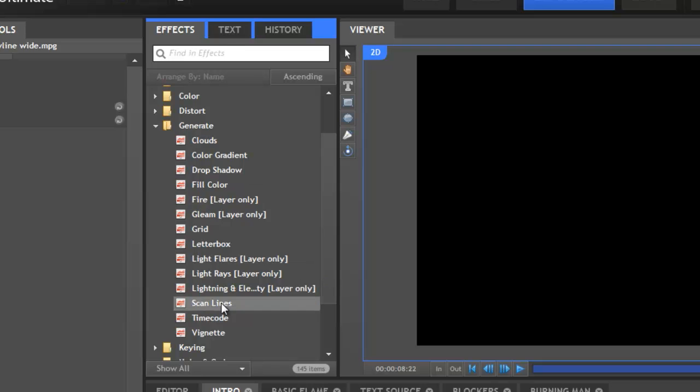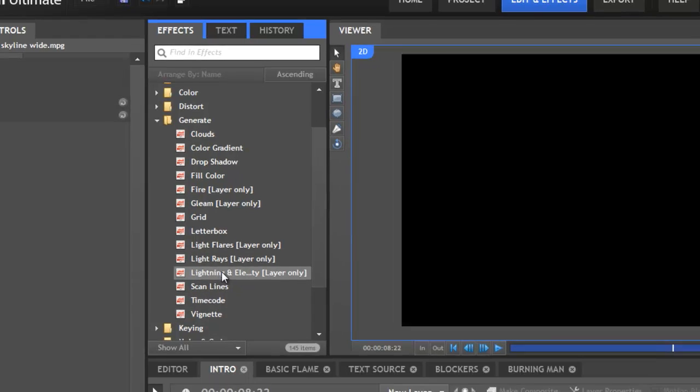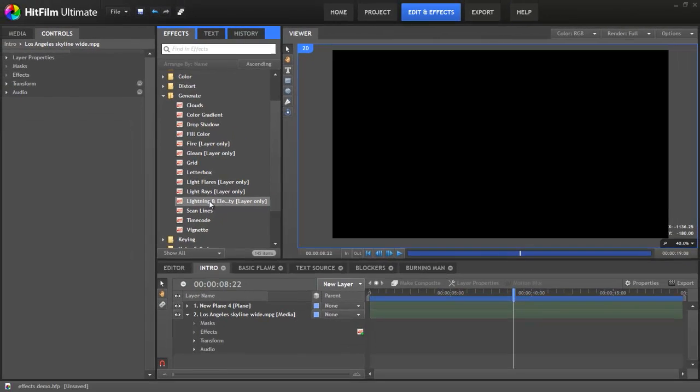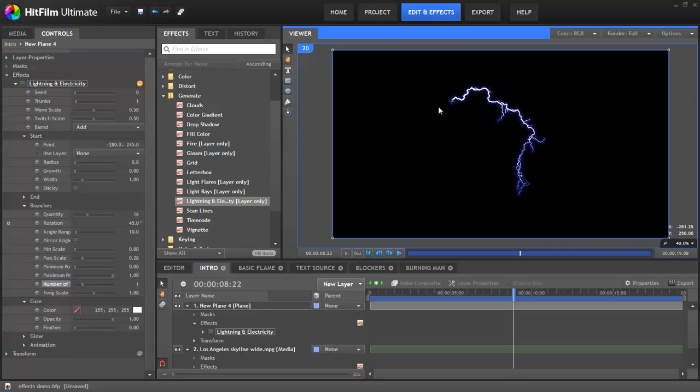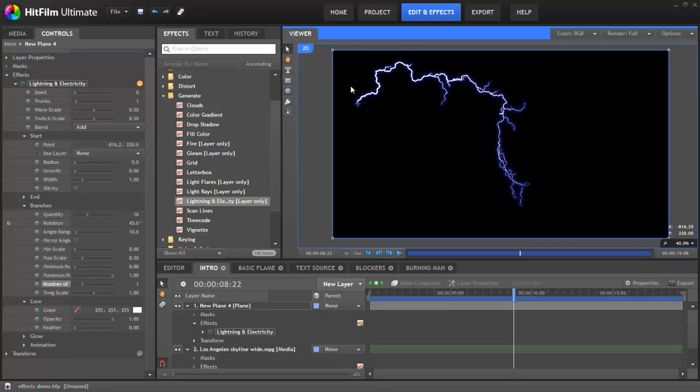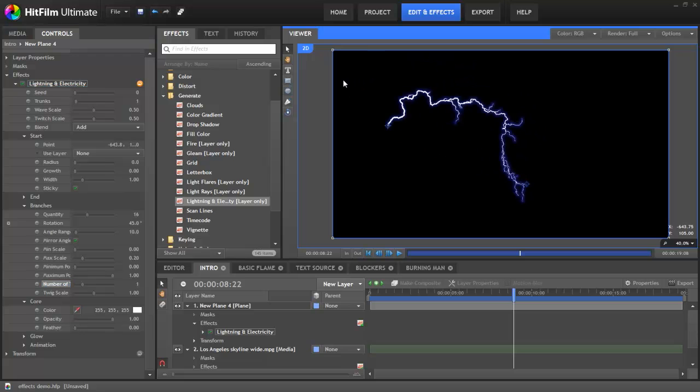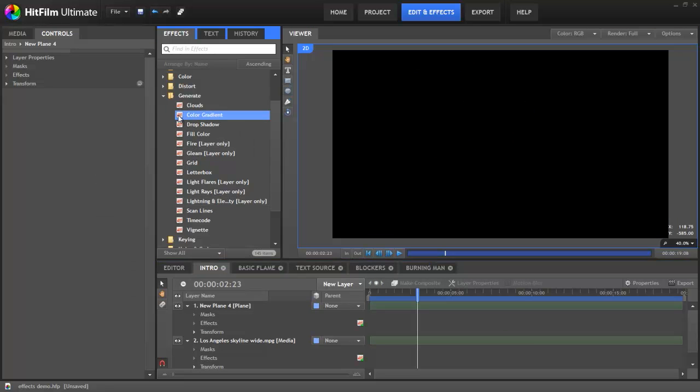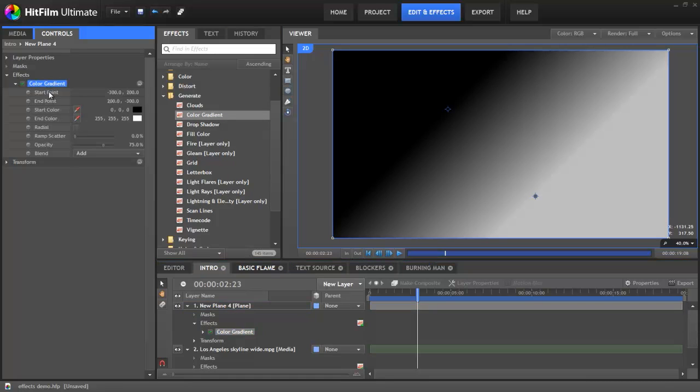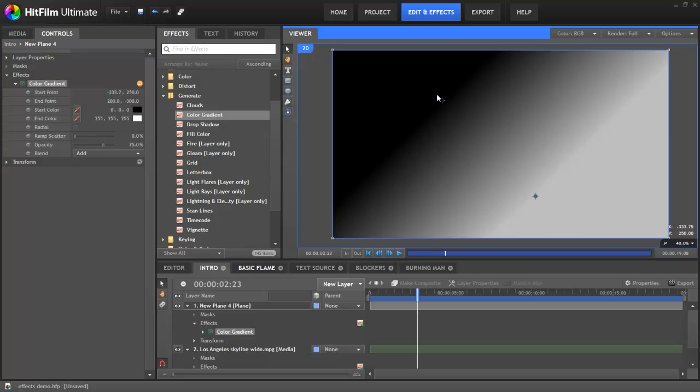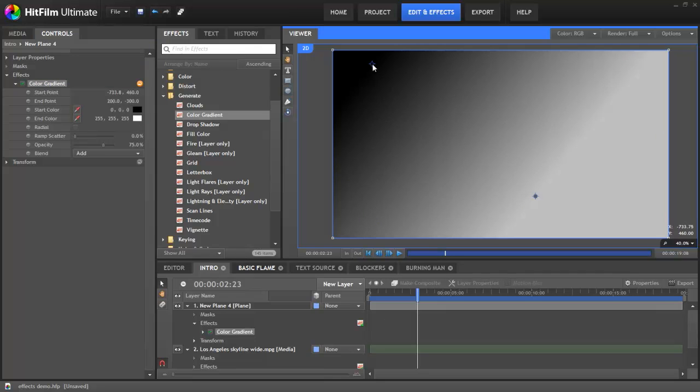Today we're going to take a look at some of the Generate effects in HitFilm Ultimate. Some of you will recognize the lightning from our previous software. HitFilm's version works in real time, which makes it much easier to position and customize. More basic effects such as color gradient still have a lot of potential. It creates a simple 2 color gradient, but as with everything else in HitFilm you still have lots of fine control. And of course, as you make adjustments, it updates in real time.